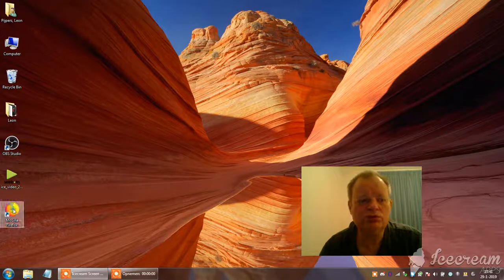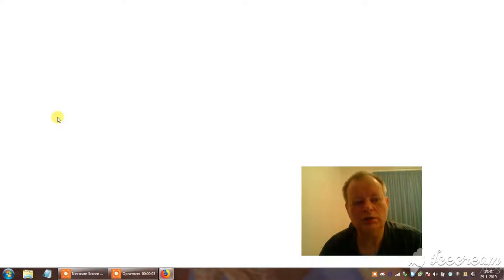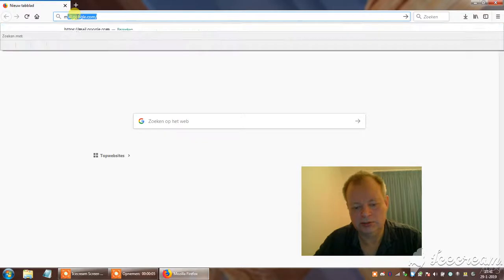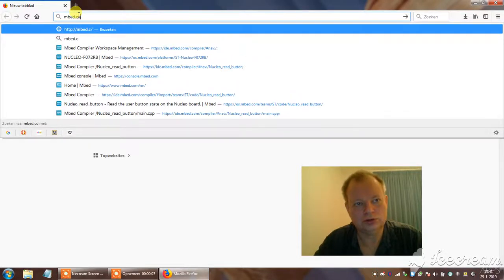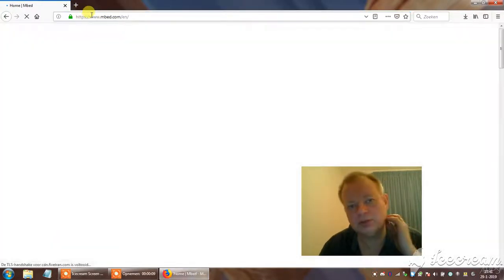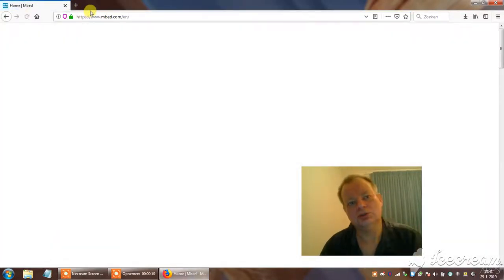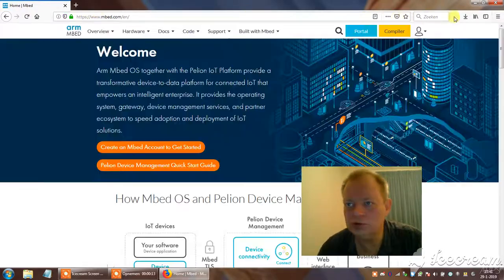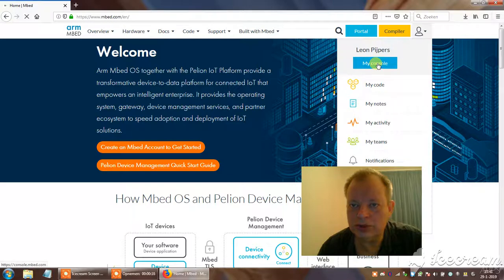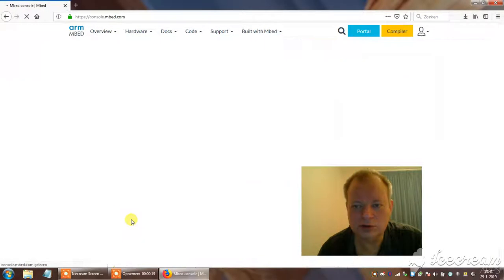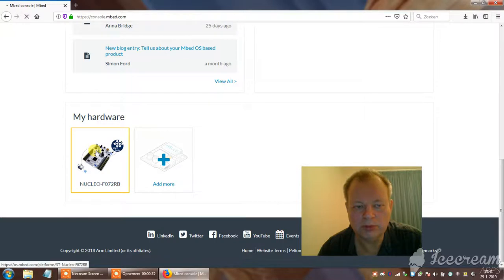Welcome to the third tutorial of embed for the STM32F072 nucleo board. I go to my console. I see on the bottom, I see my board.